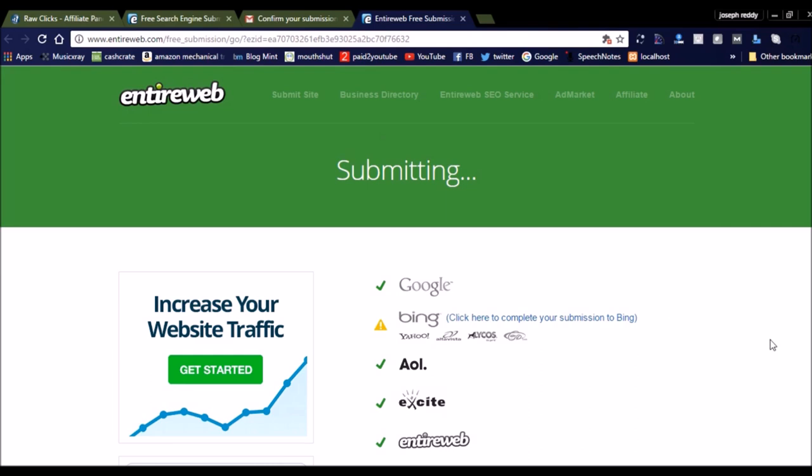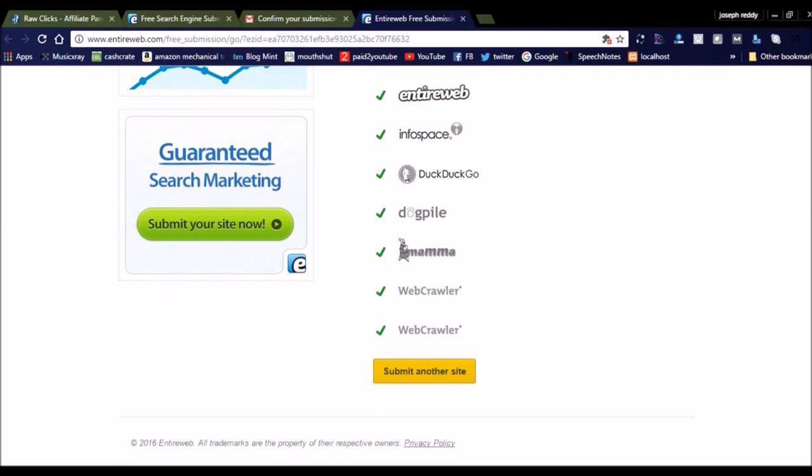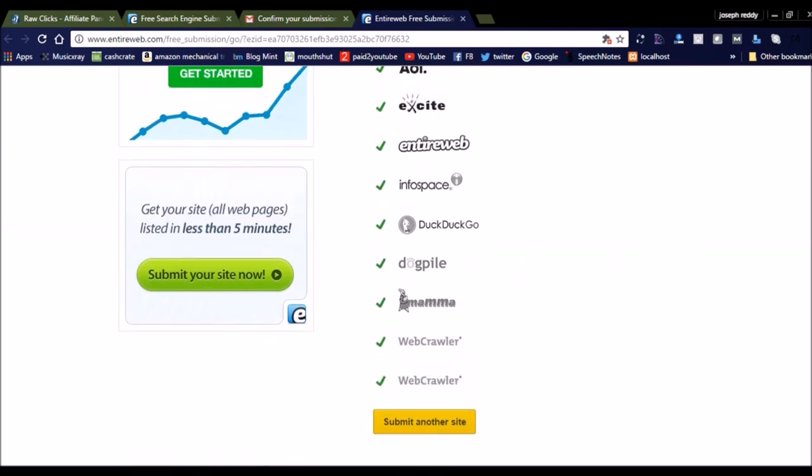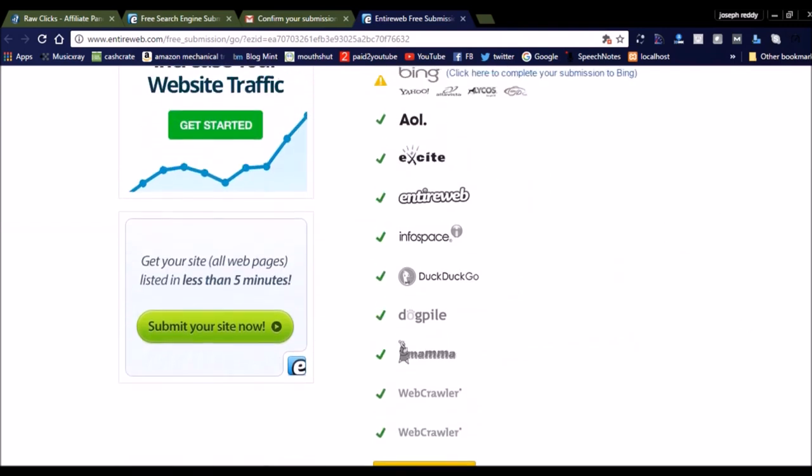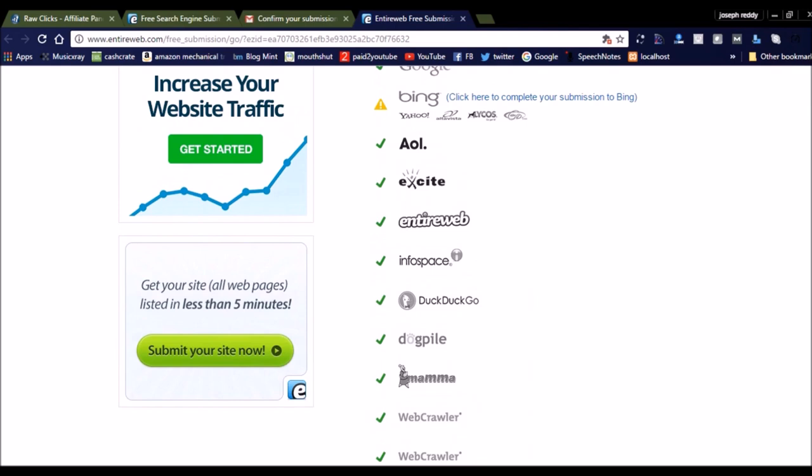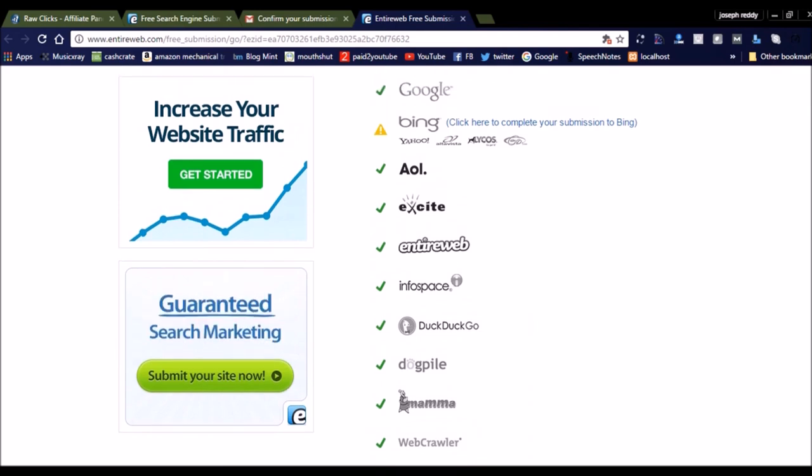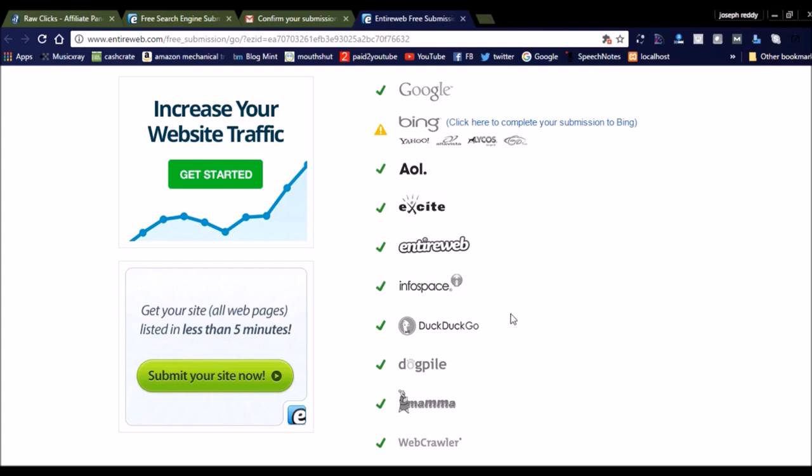Once you click the confirmation submission button, you will be navigated to the EntireWeb submitting page. It will redirect from email to the EntireWeb free submission page. You can see here that EntireWeb is submitting your website to all these search engines.